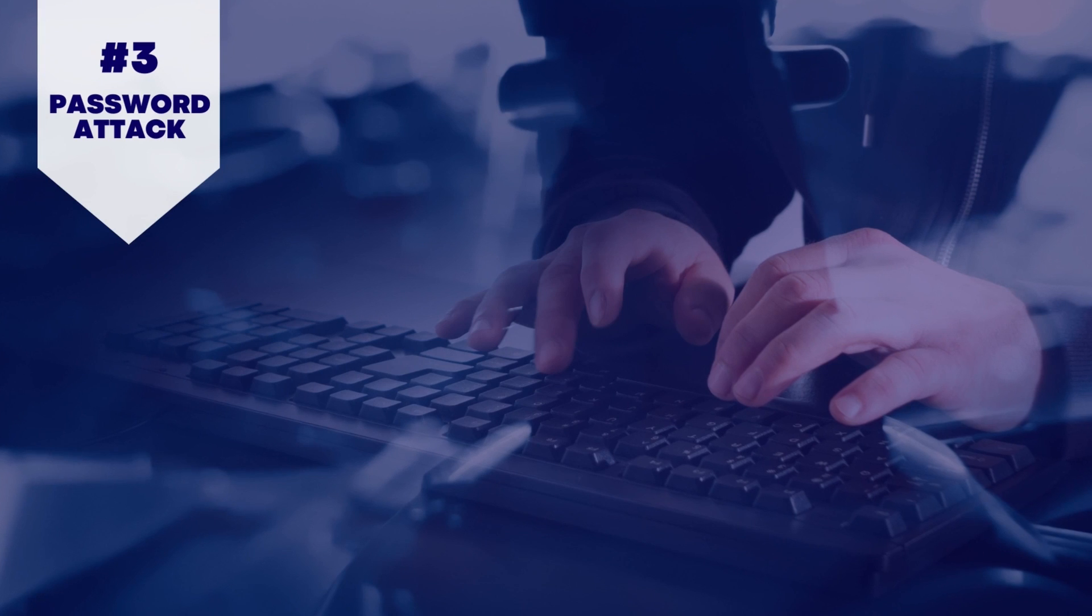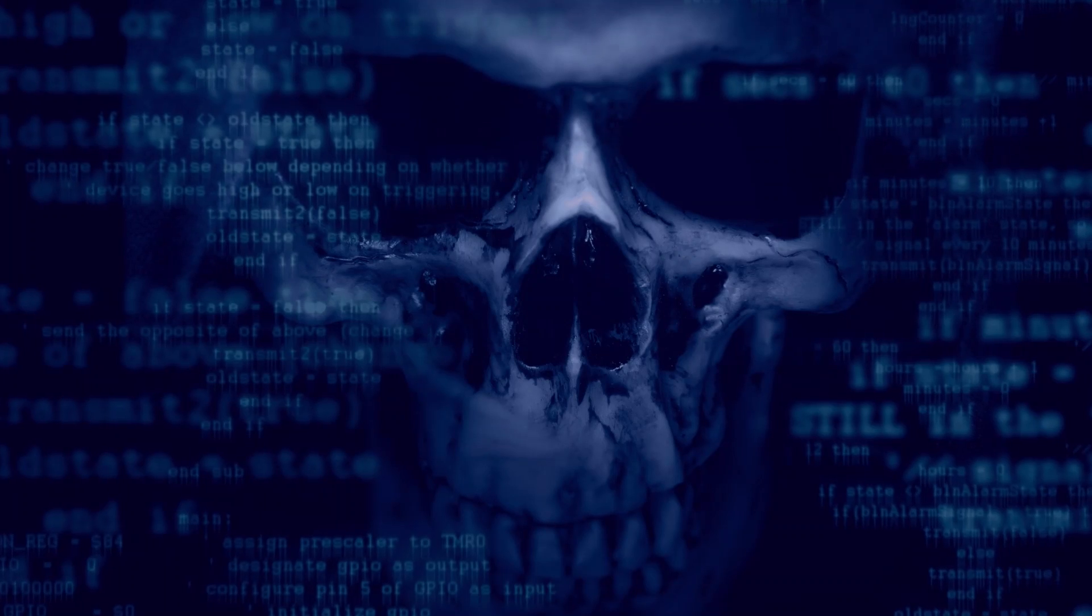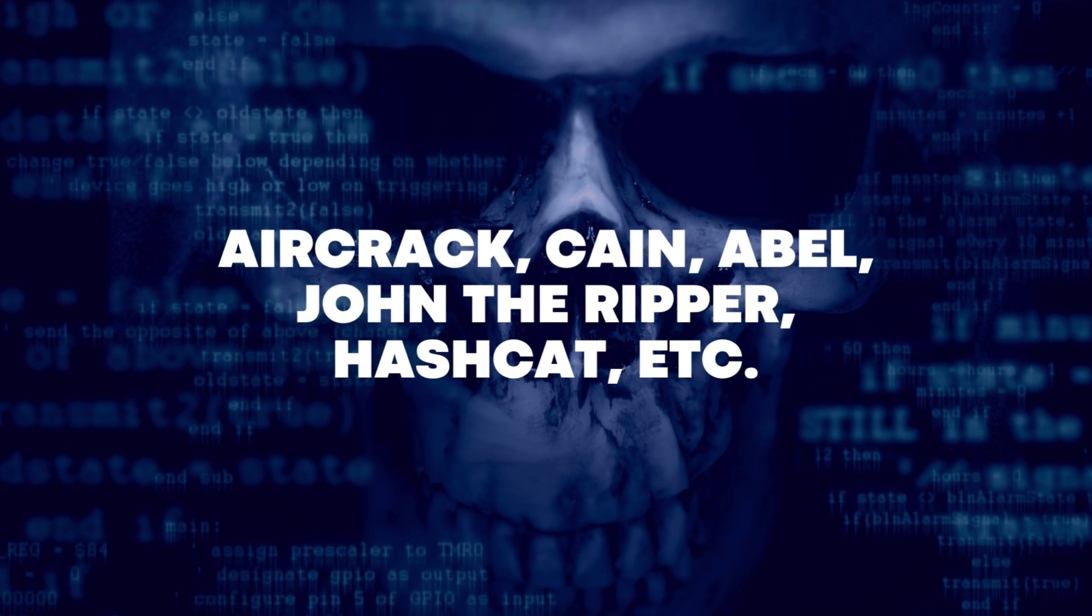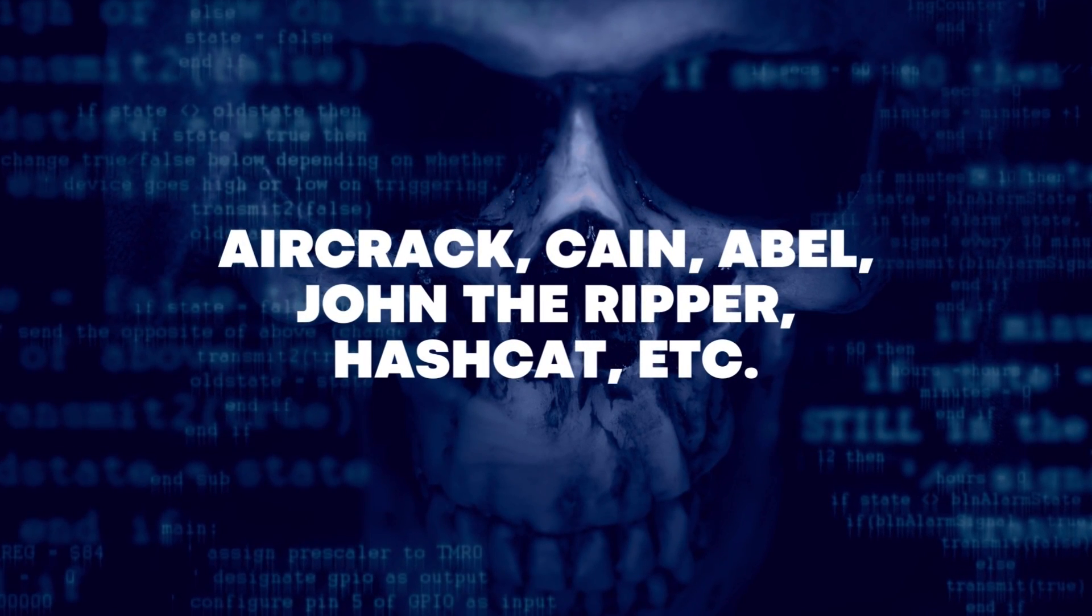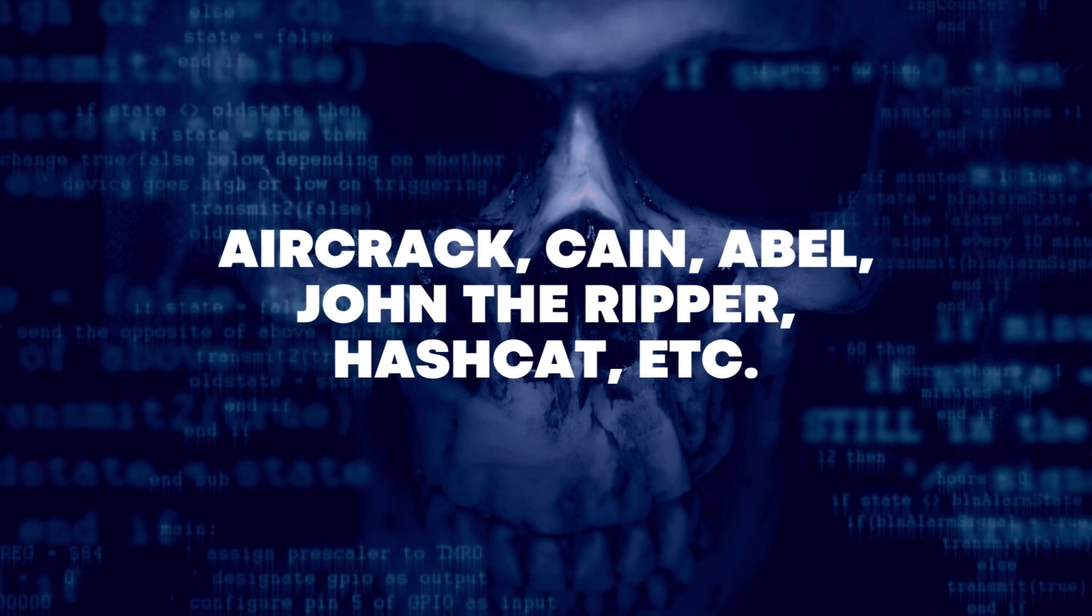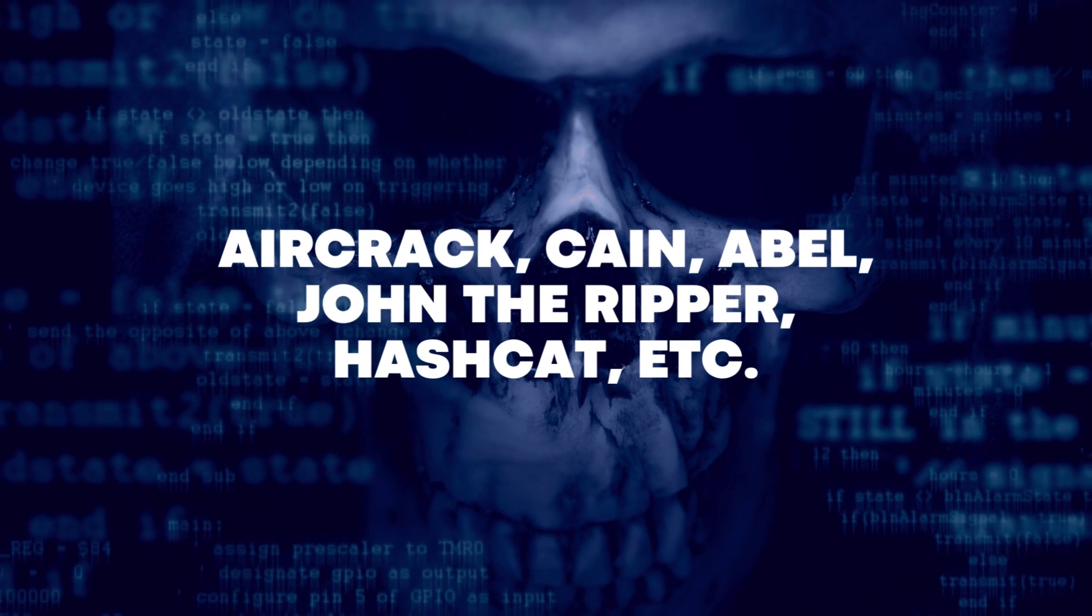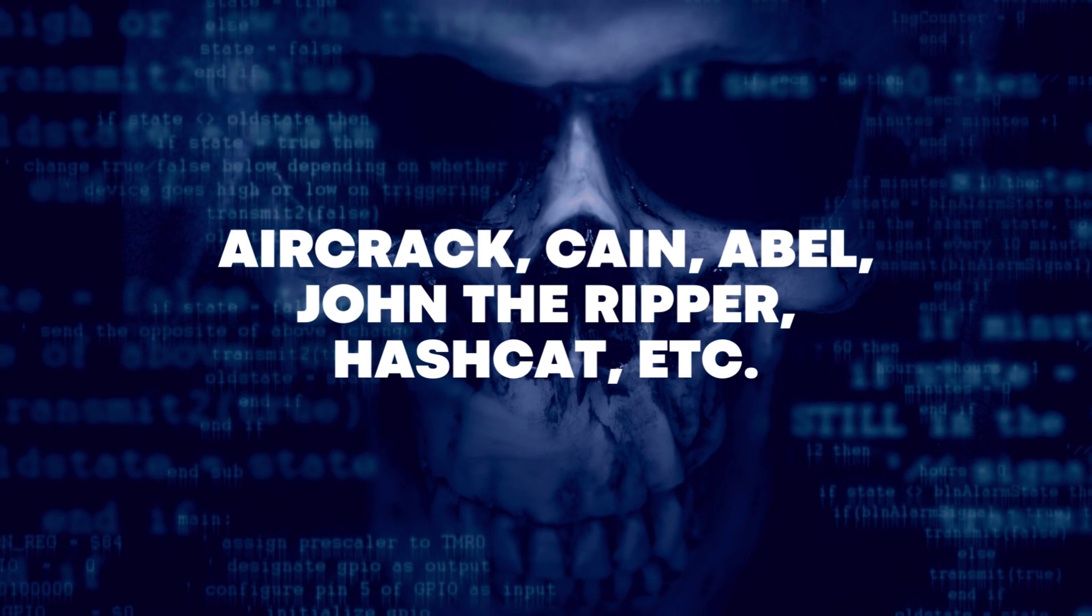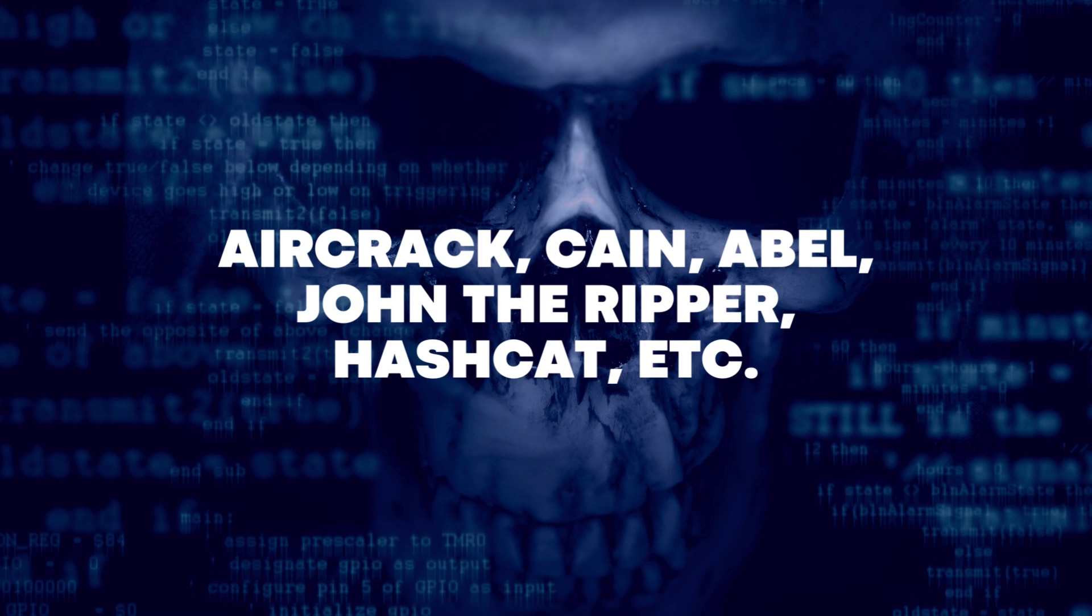3. Password Attack. This kind of attack involves the use of software and password-cracking techniques like Aircrack, Cain and Abel, John the Ripper, Hashcat, etc. to decode your password.